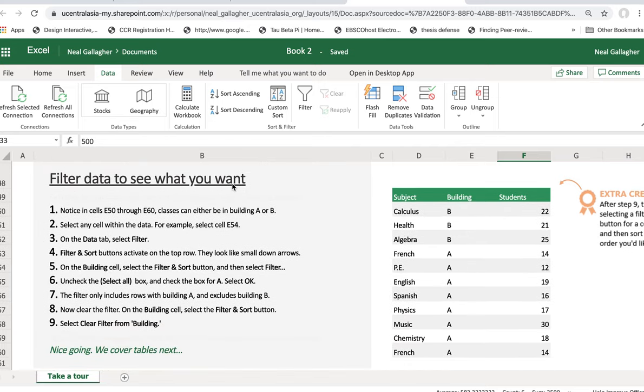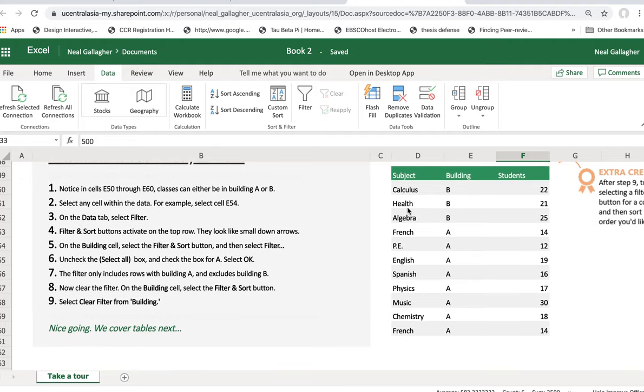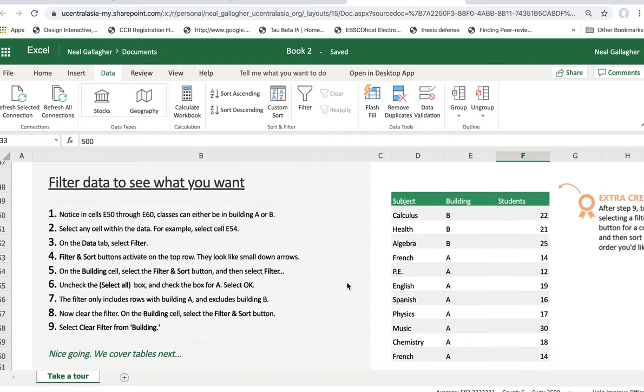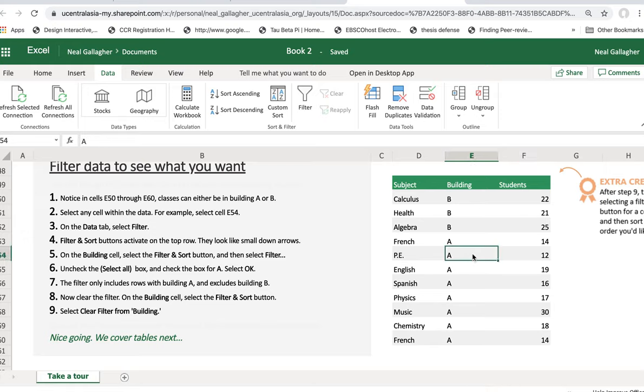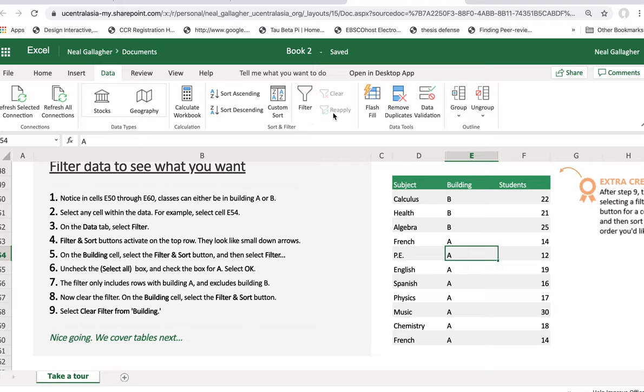Now let's look right in here: Filter the data to see what you want. So here we have, let's say, these might be classes at a university. These are telling you what building the classes are in or what the subject is found, who knows? The number of students in each class. Okay, so let's see how we can use this filter. Select any cell with the data. For example, select cell E54. So that would be right here, E54. On the Data tab, select Filter. Up here, Data. I'm already in the Data tab. Go to Filter. I do that.